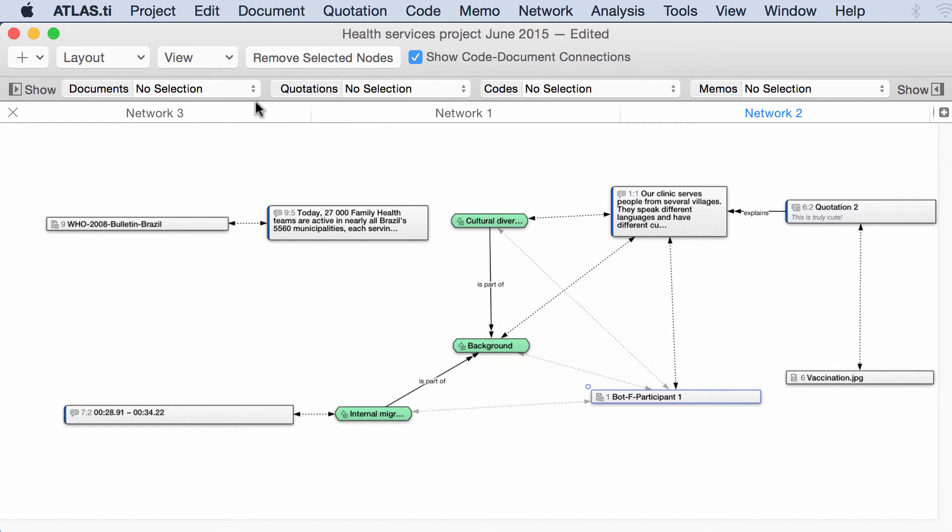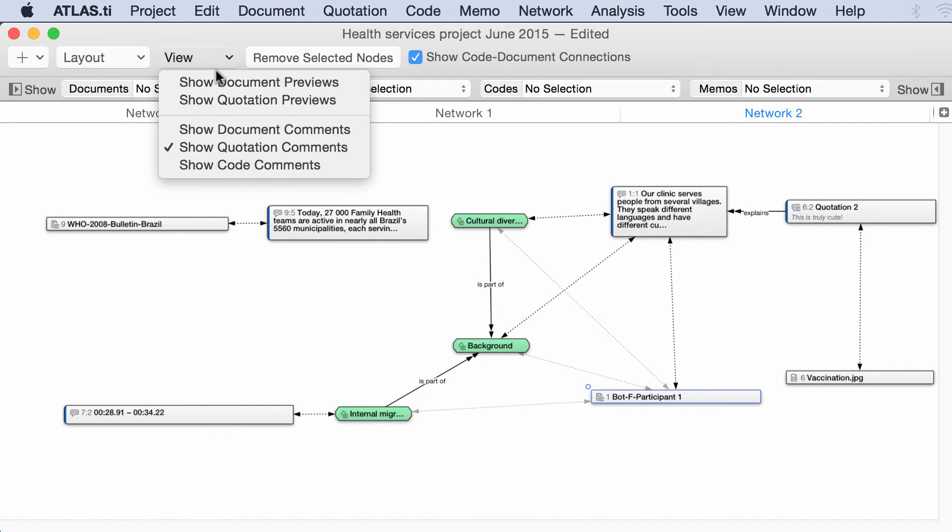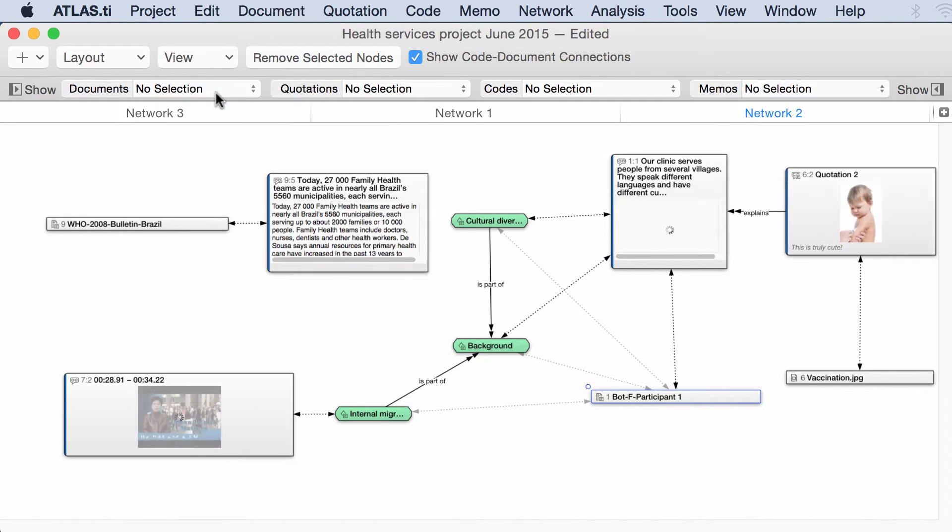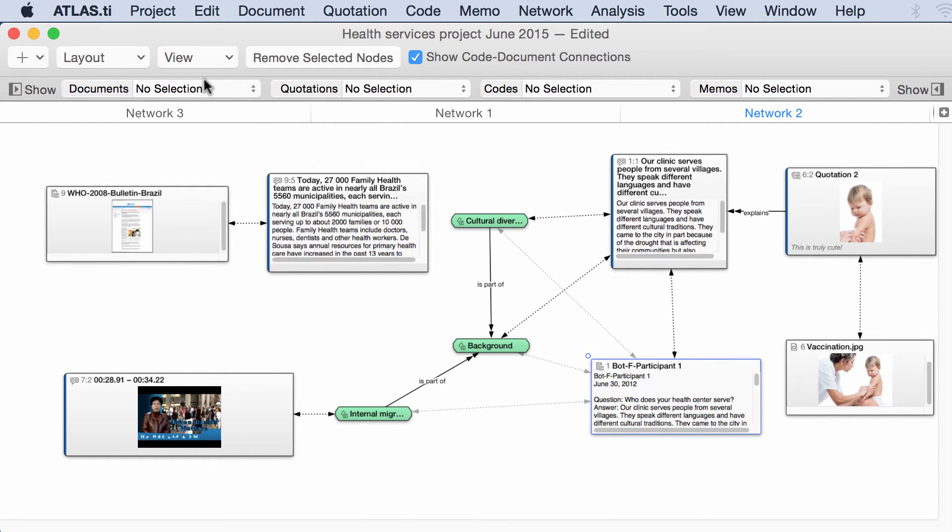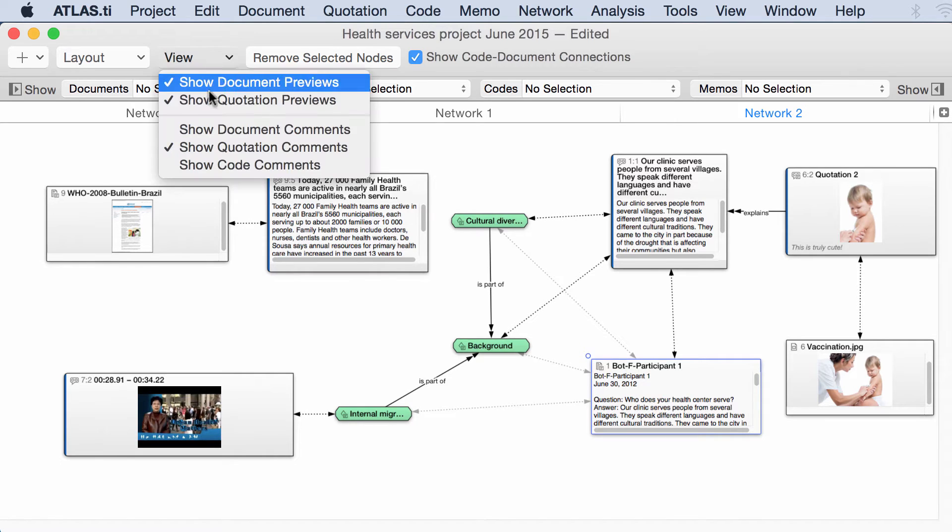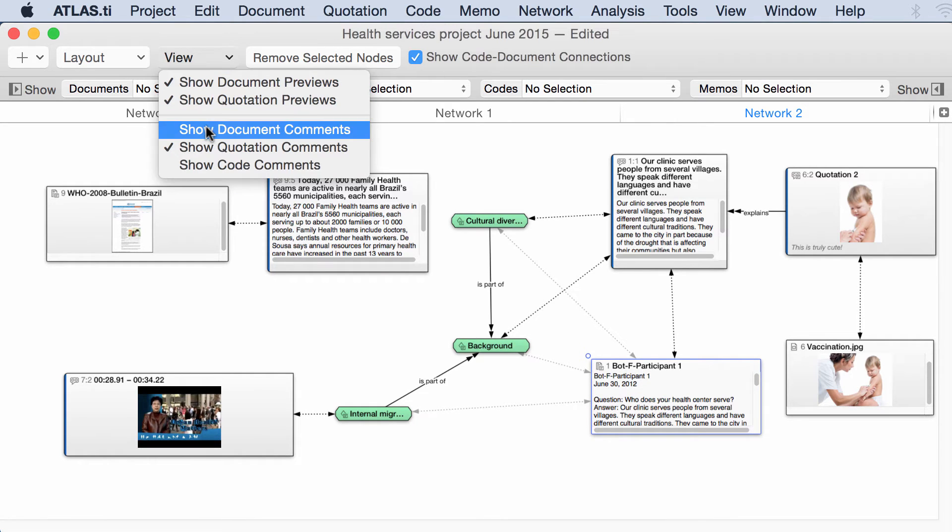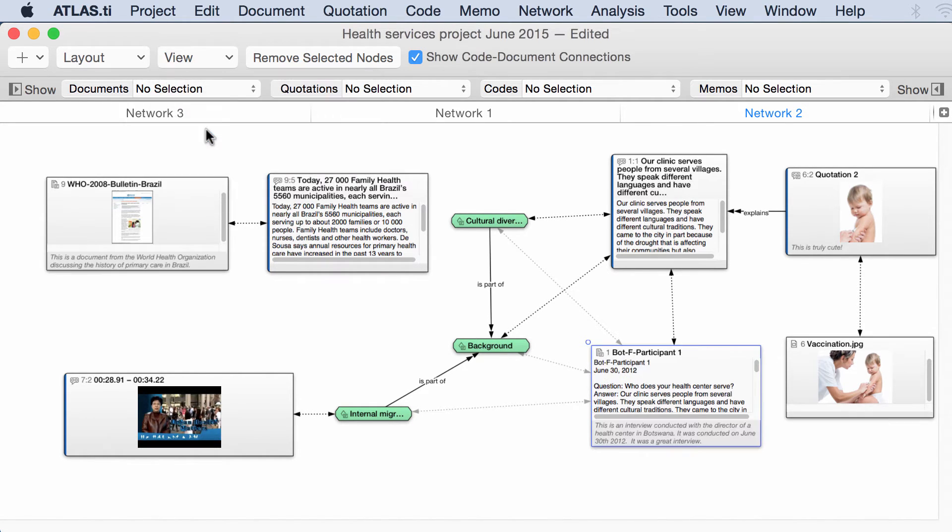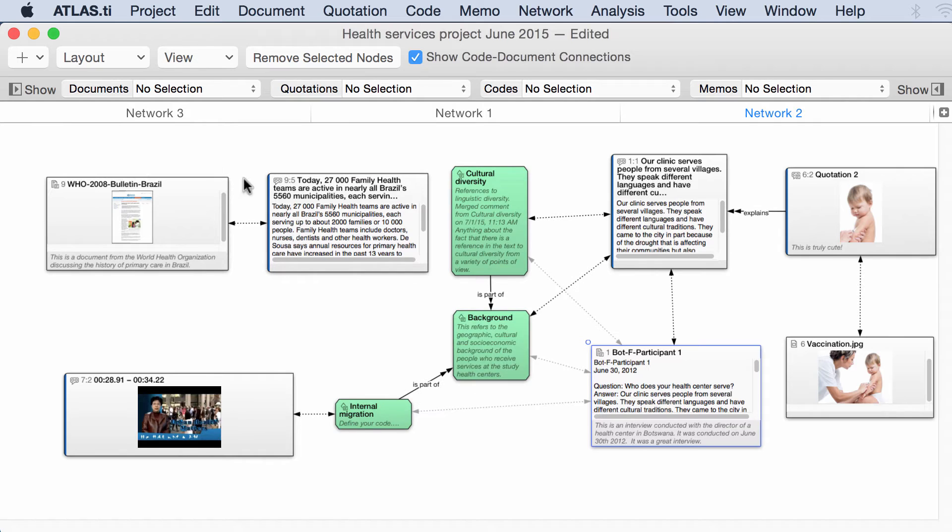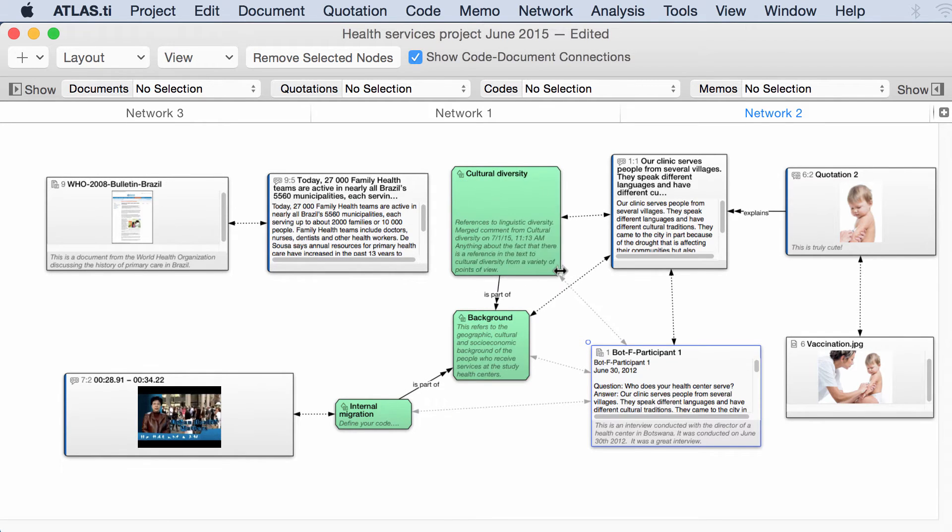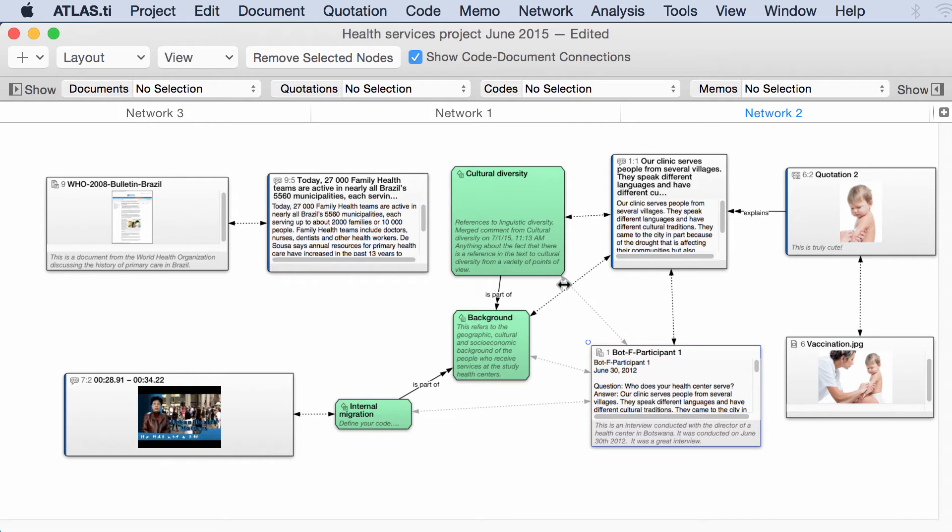And now we are going to select show quotation previews first. Show document previews. Show document comments. There is a comment there. Show code comments. There is a comment of that code right there.